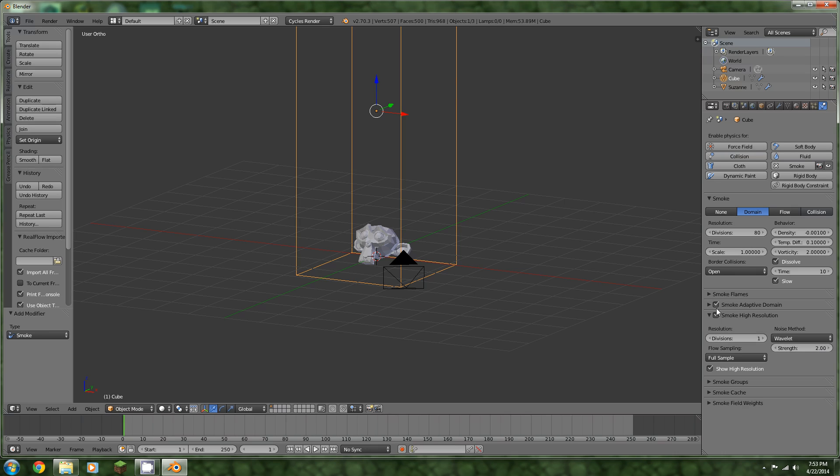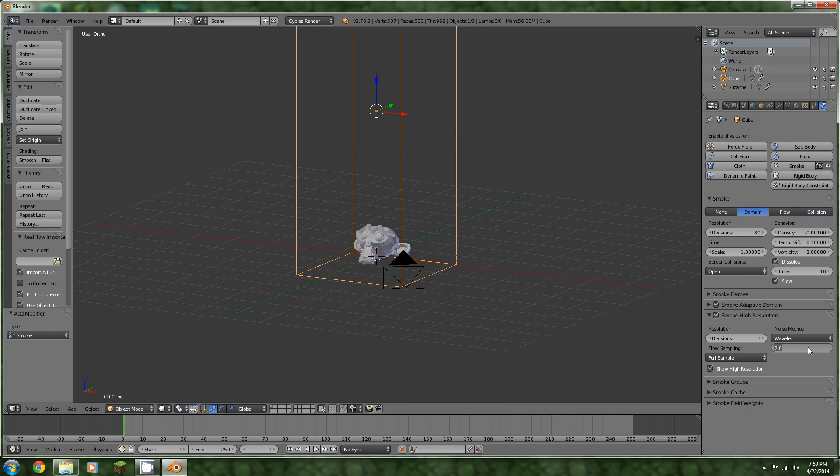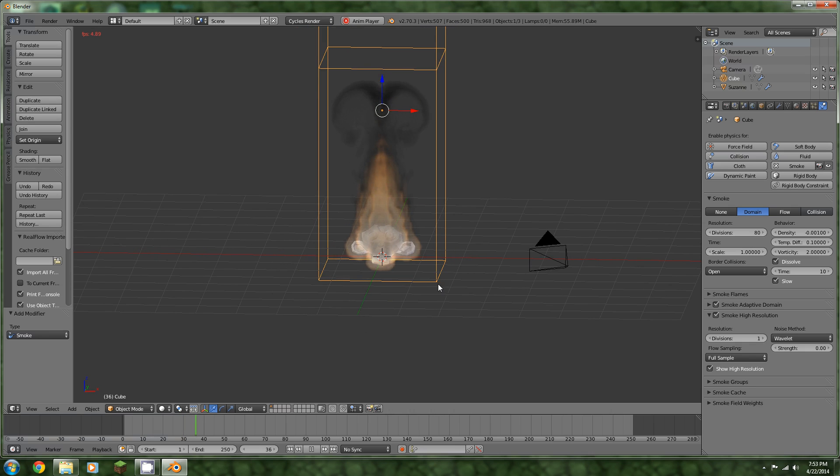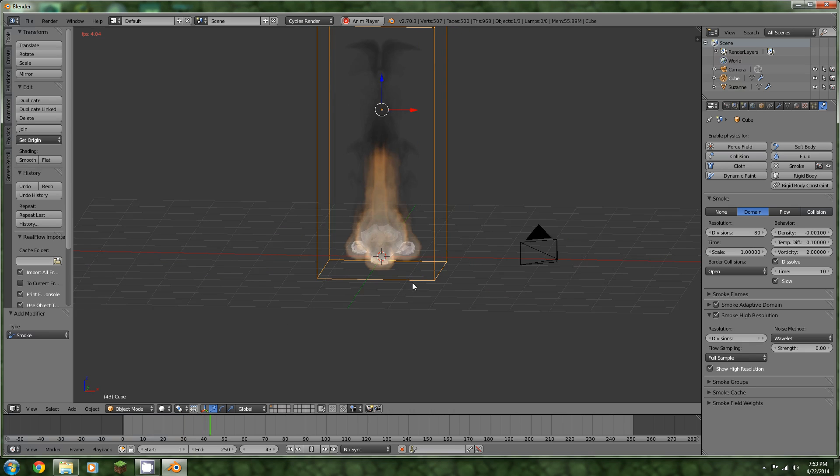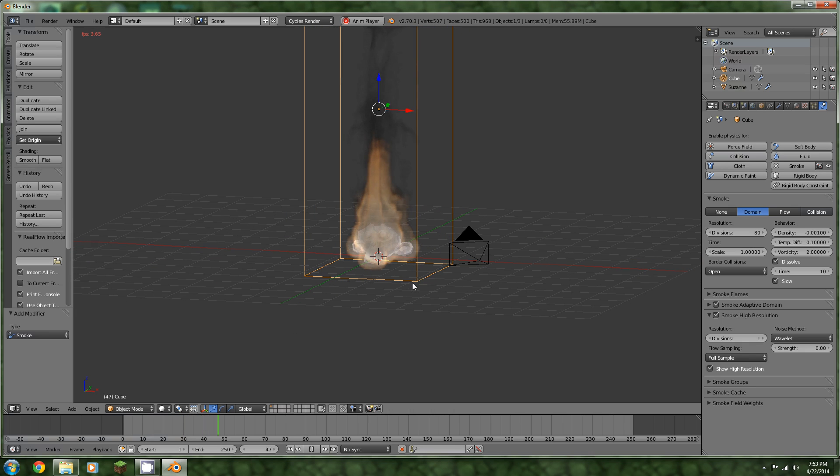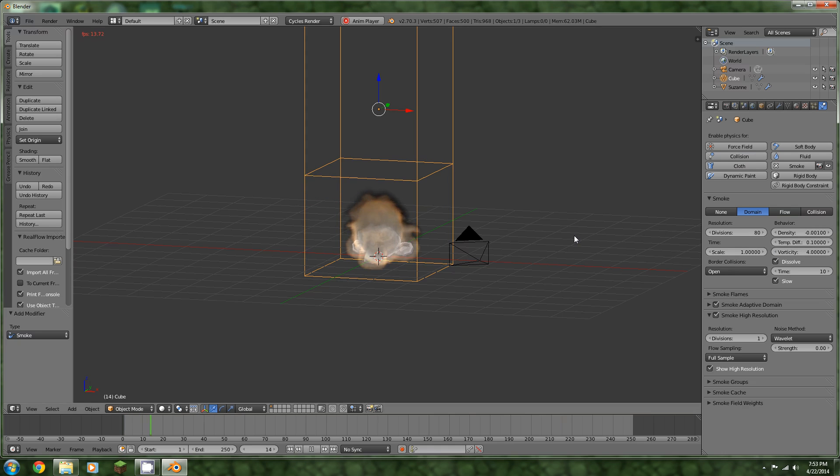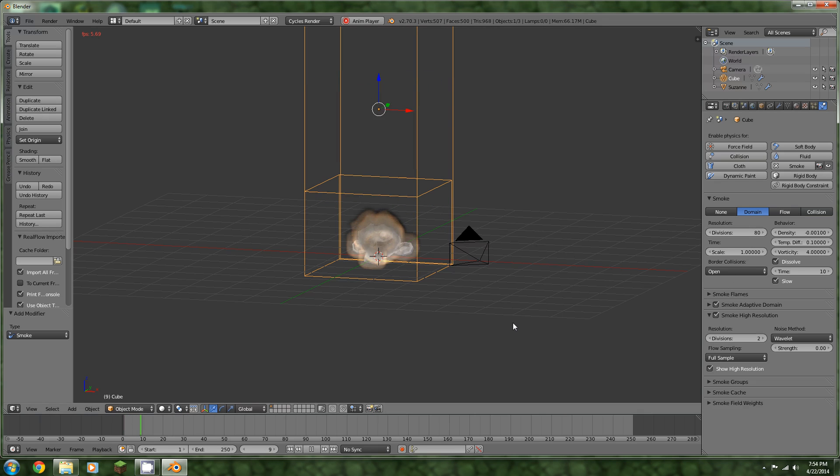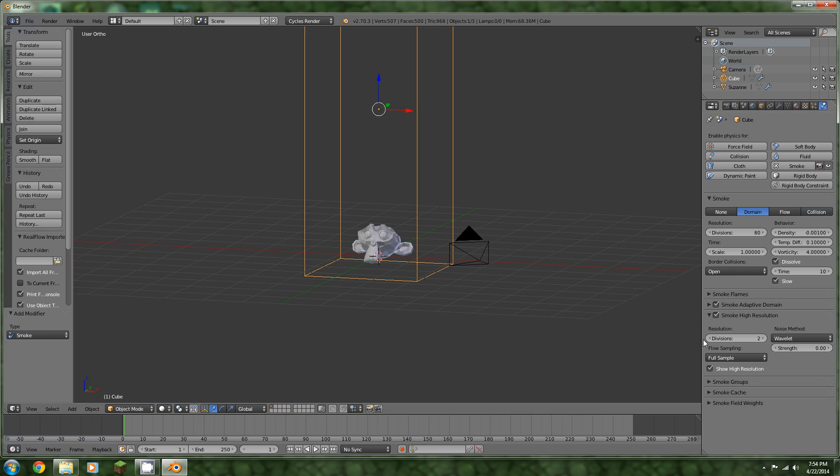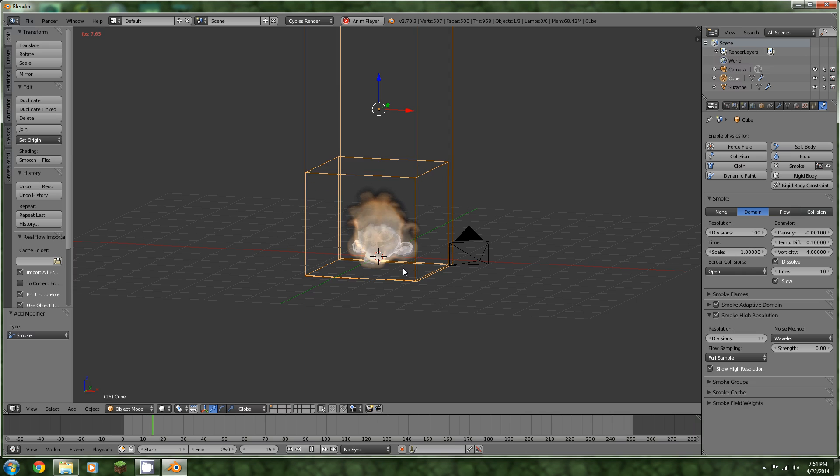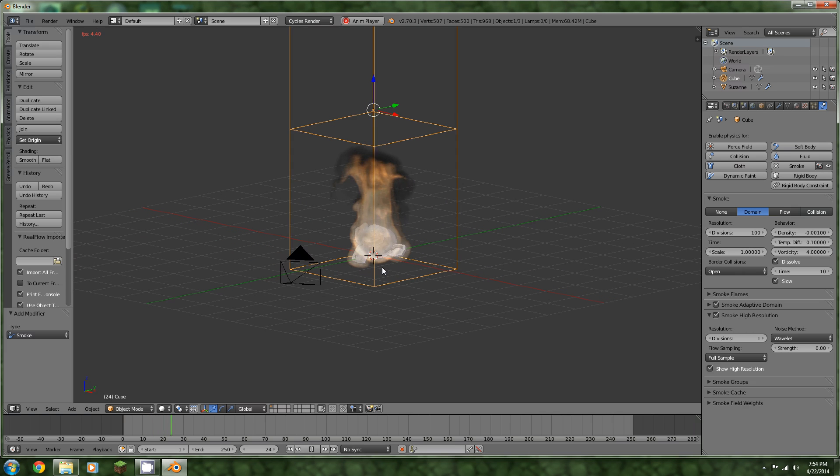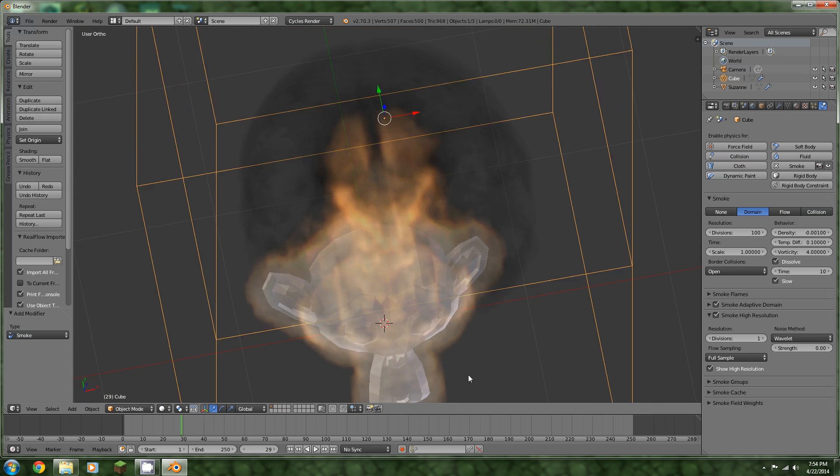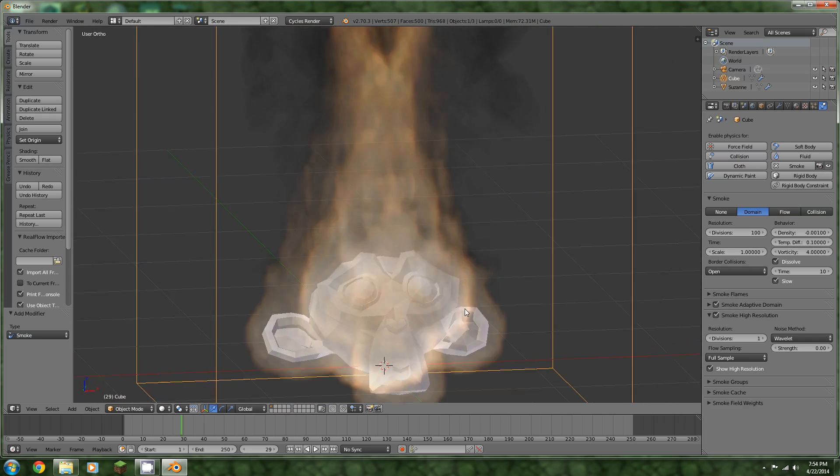You want smoke high resolution because it will increase the quality a lot, but you want the strength to be zero. And what that will do, it will start to see something that acts a lot more like fire. You can turn the vorticity up to make it a little bit more convincing. I'm going to turn on the base resolution and bring that up a bit. We have something that looks pretty good.